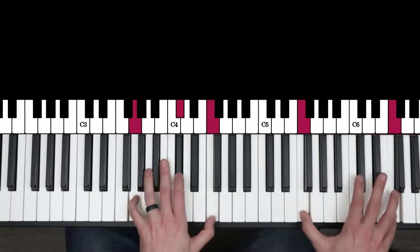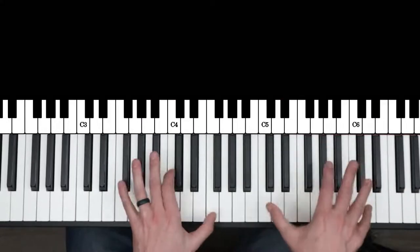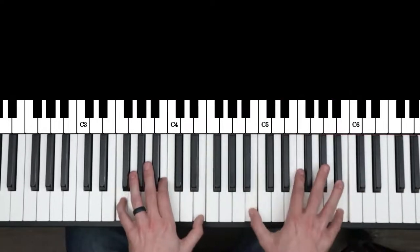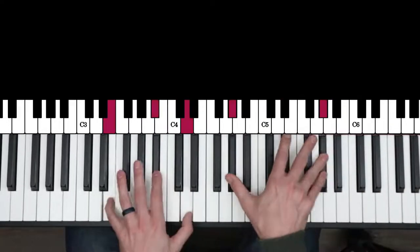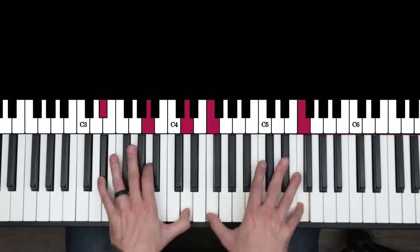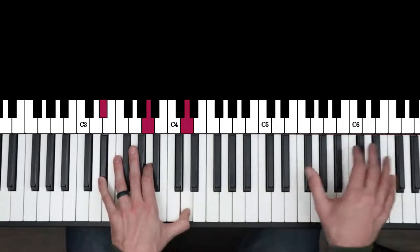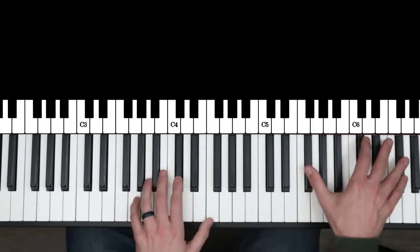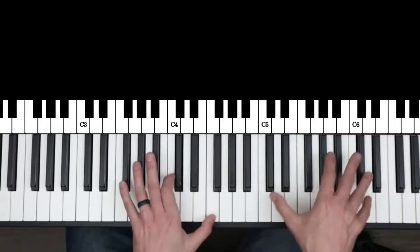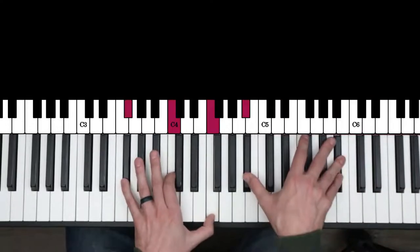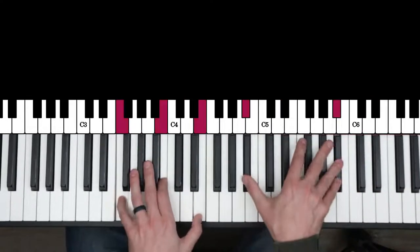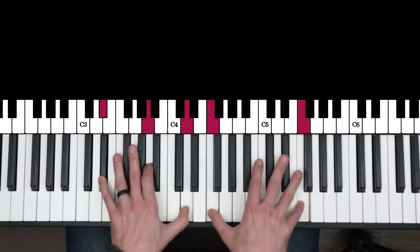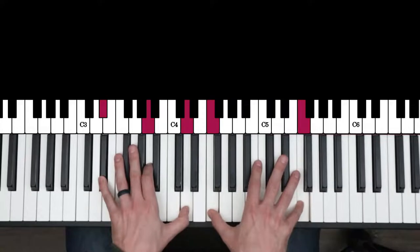So again... I just worked my way down. Worked my way down the blues scale, coming down in octaves.